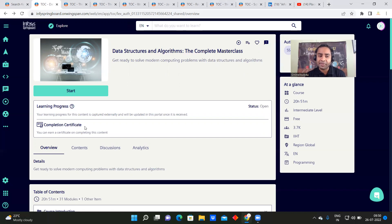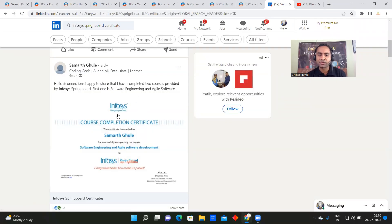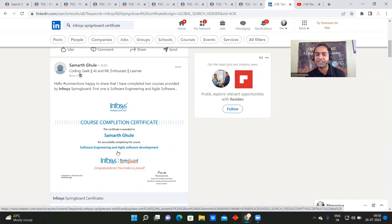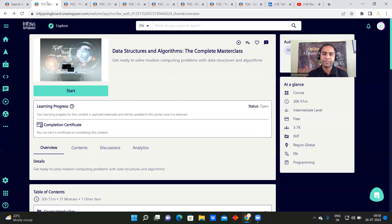The more important thing is they will give you a completion certificate that you can upload to LinkedIn — for example, showing you have completed Software Engineering and Agile Development courses.